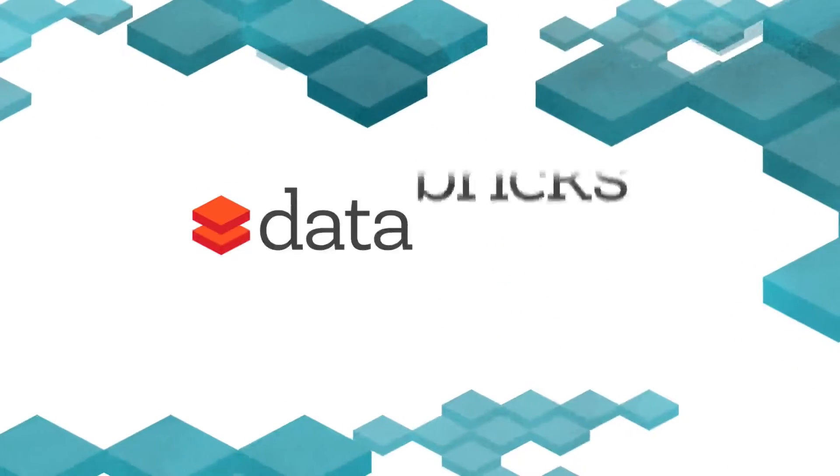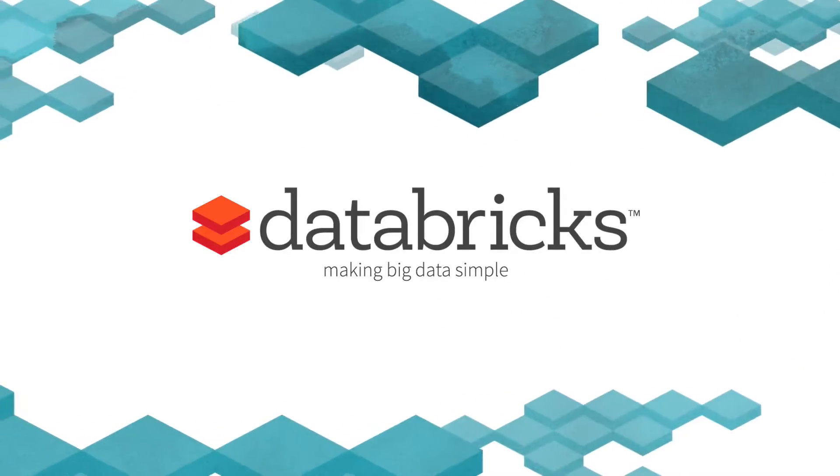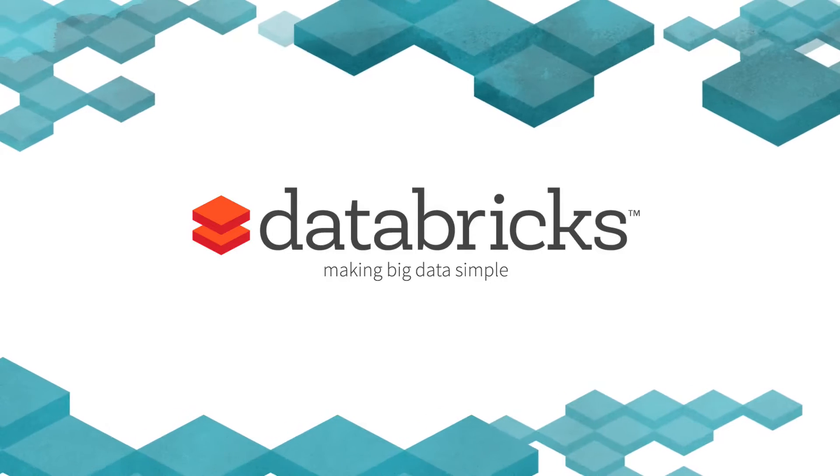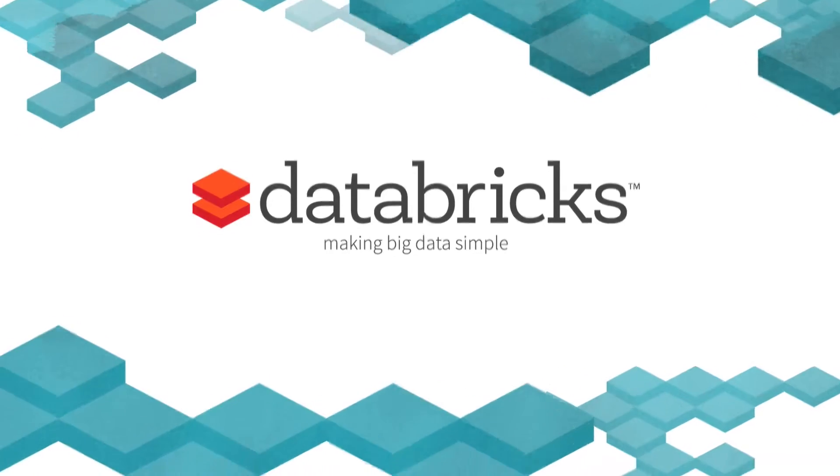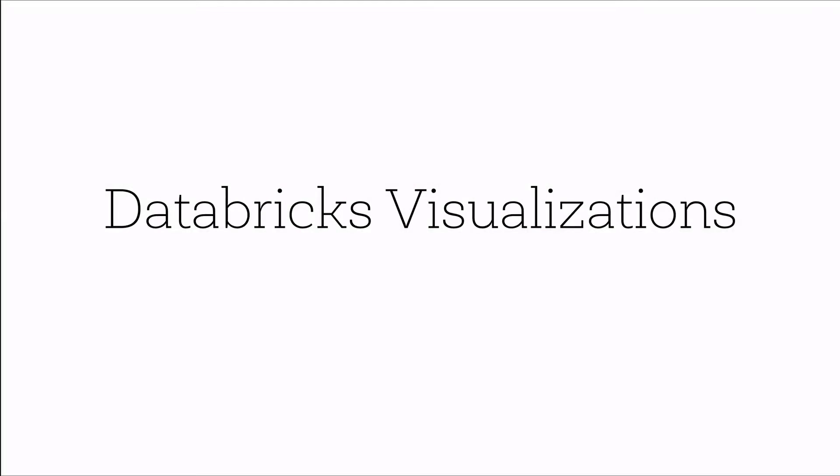Welcome to Databricks, an integrated workspace and managed Spark platform brought to you by the creators of Apache Spark. This video will provide you a high-level overview of the visualizations that are available in Databricks.